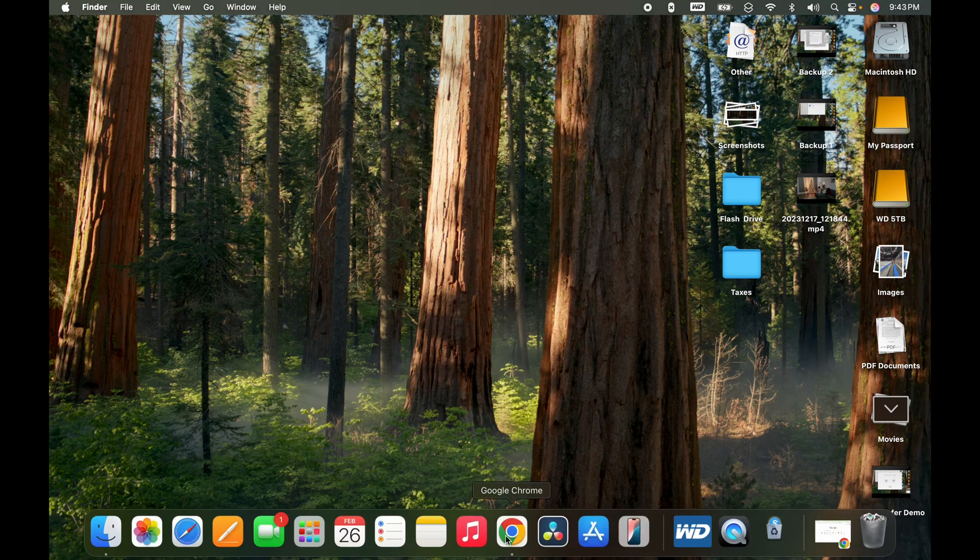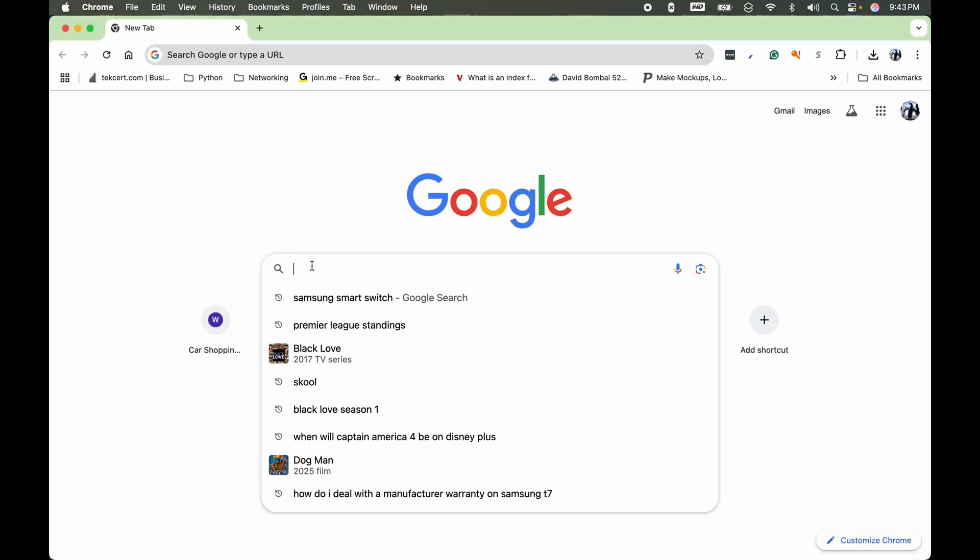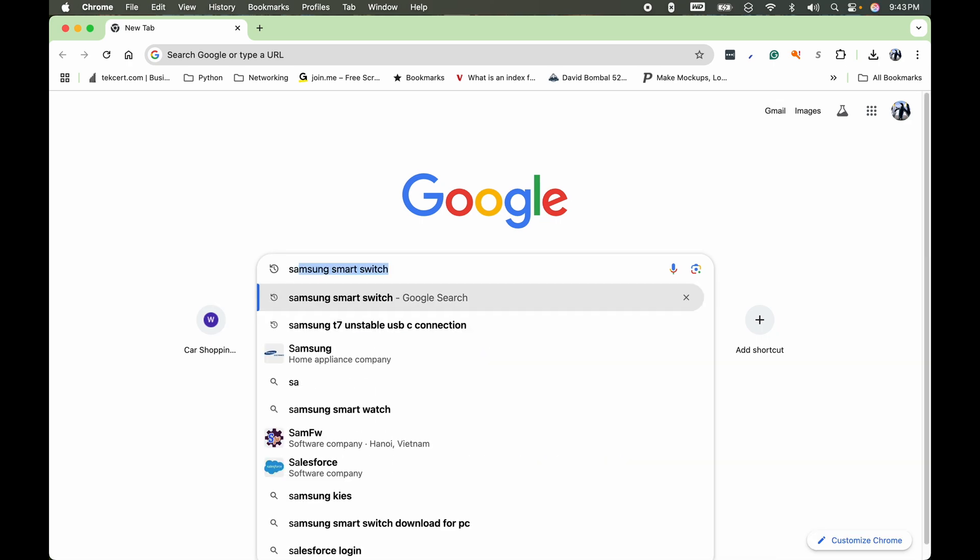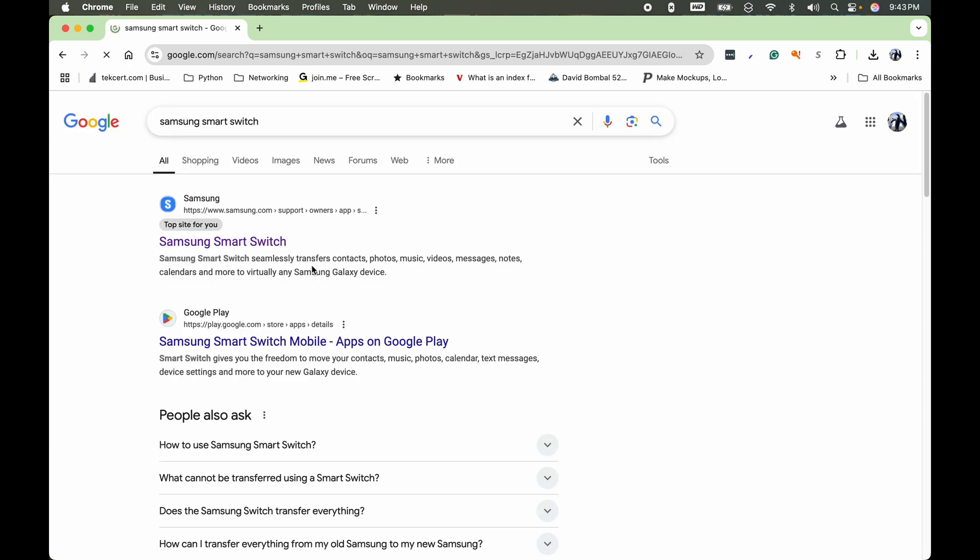First thing you want to do is go to your browser. I'm using Chrome for this example, and then go into the search, type in Samsung Smart Switch, then search. And you want to choose the first result, which is the Samsung website.